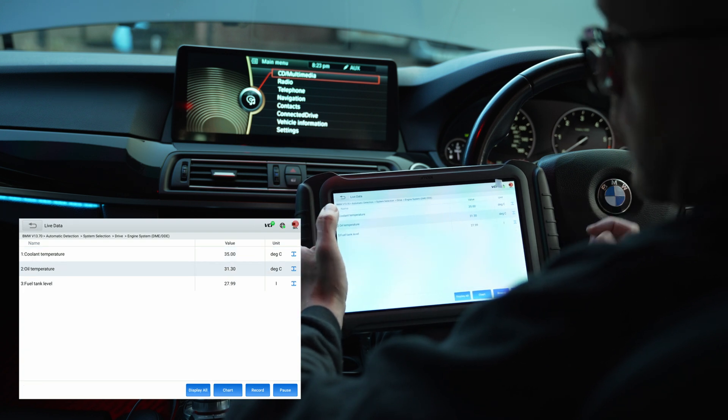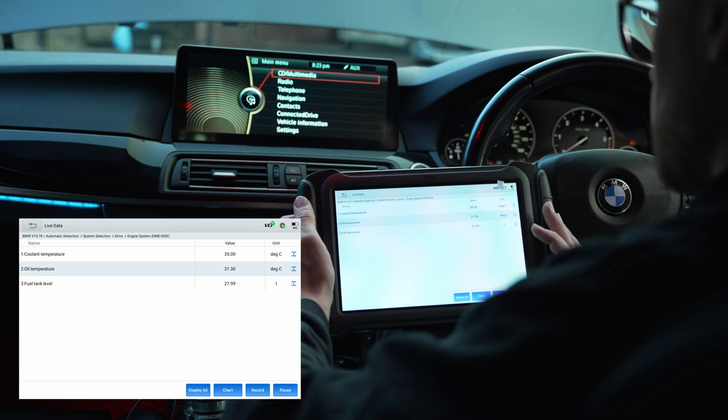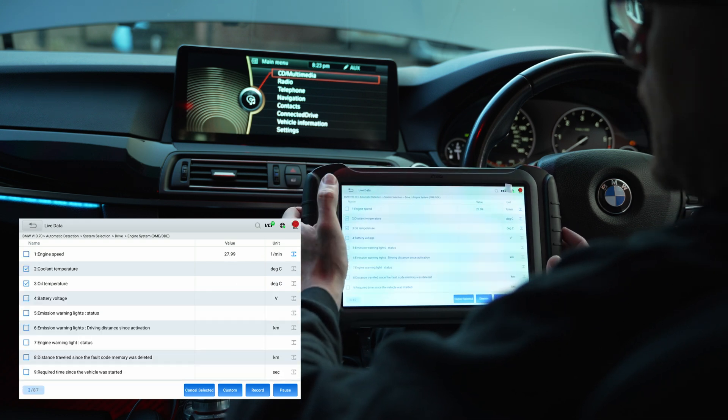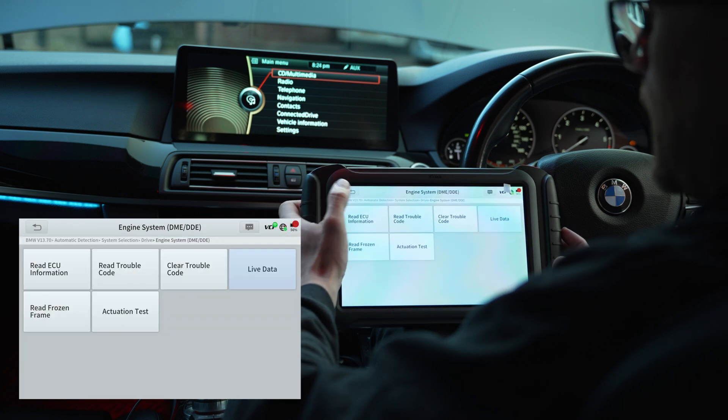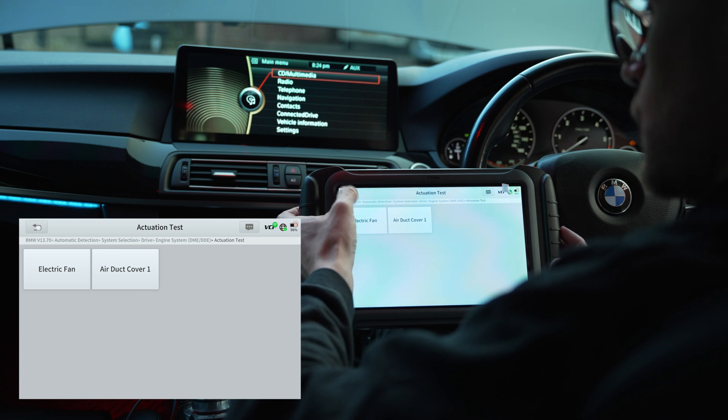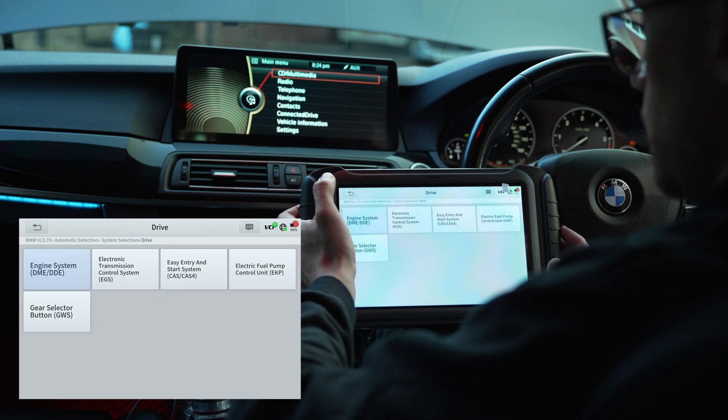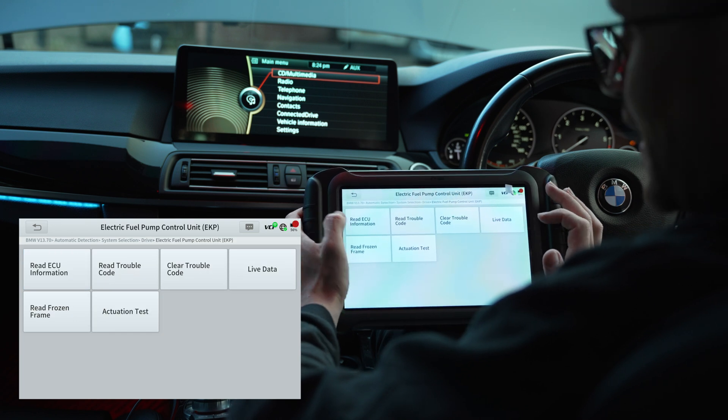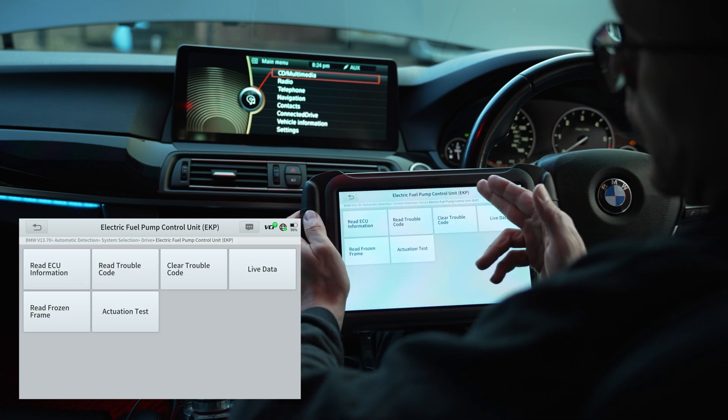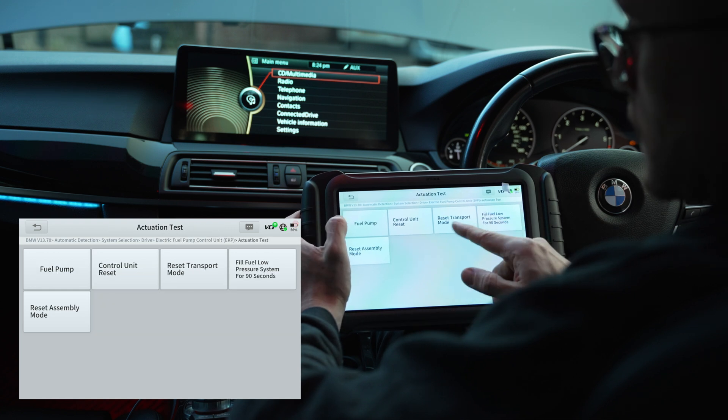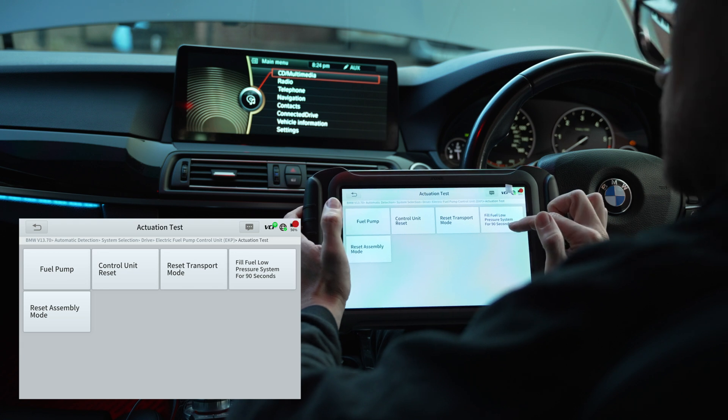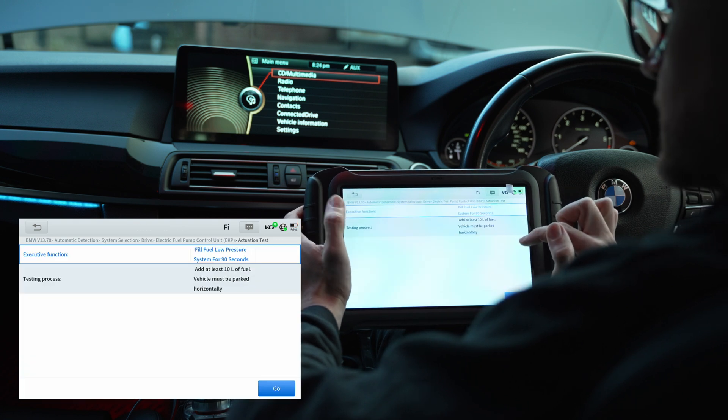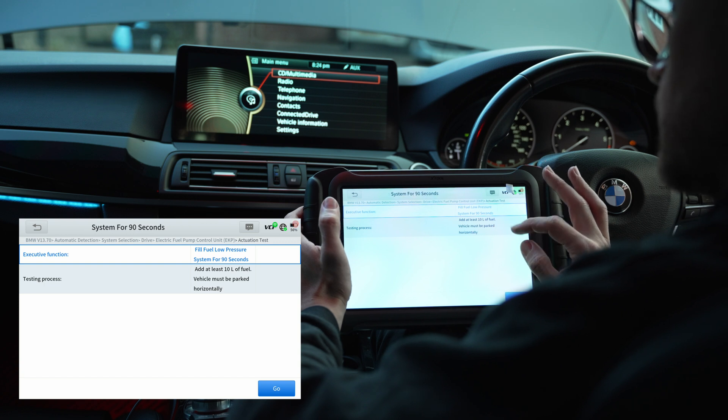Going through the live data and searching for something is quite easy and much more intuitive than other diagnostic tools. But coming back to our problem, I'm still not able to perform the fuel bleeding without having to do a hack in which I go to the electronic fuel pump control unit and use an actuator test to do the same fuel bleed. Fill fuel low pressure system for 90 seconds. Let's see this one - add at least 10 liters of fuel.